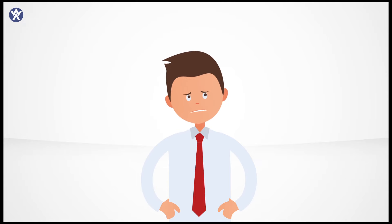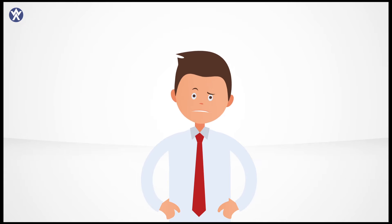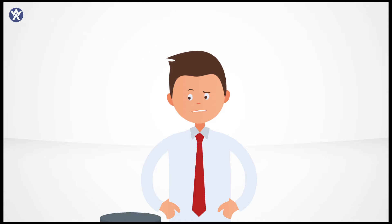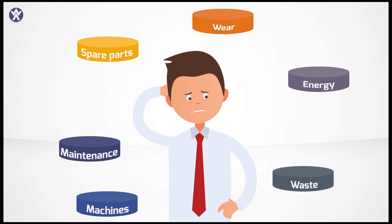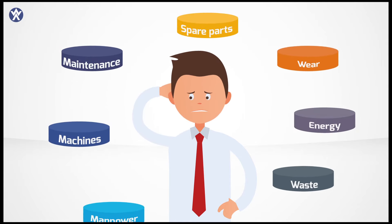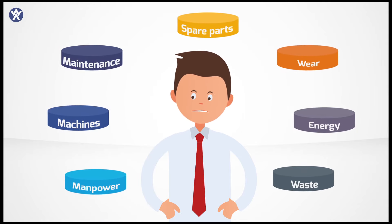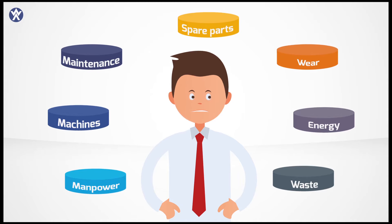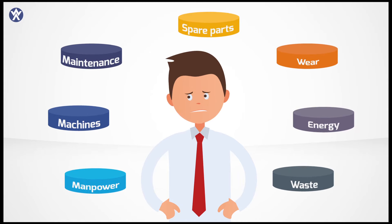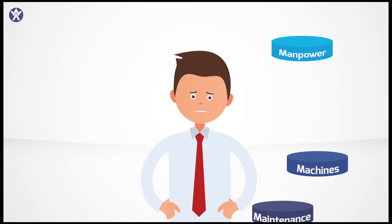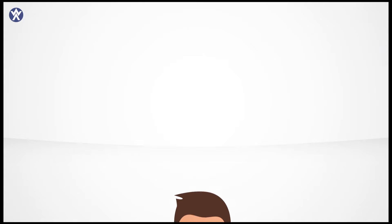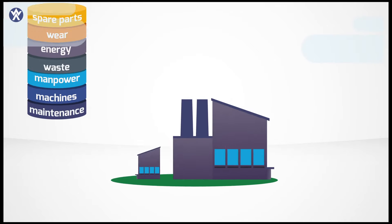Yes, by considering all the elements involved: manpower, machines, maintenance, spare parts, wear, energy and waste, as well as the shot itself. But it can seem complicated and not easy.